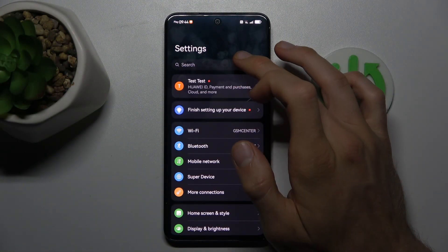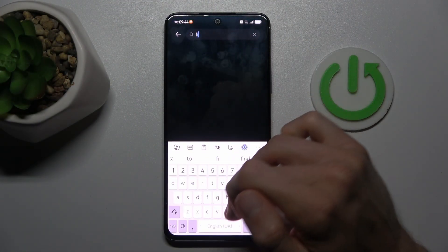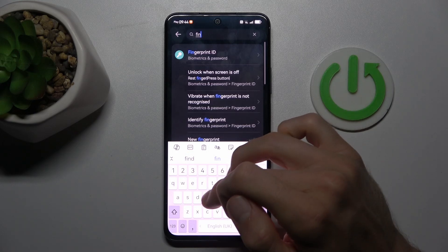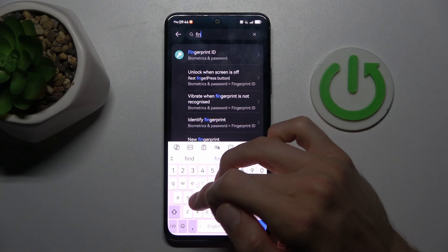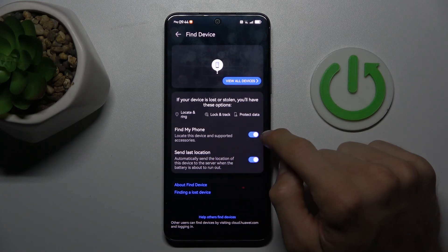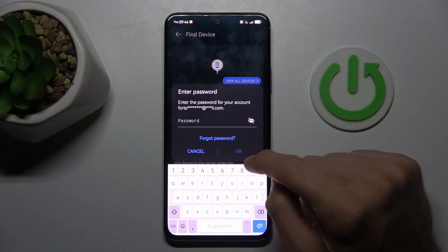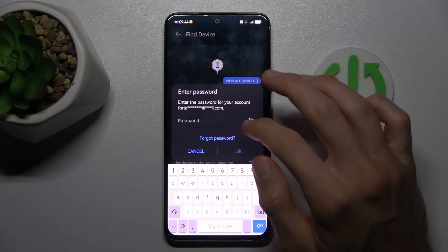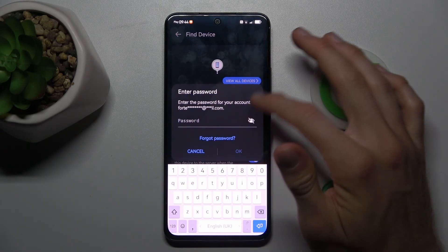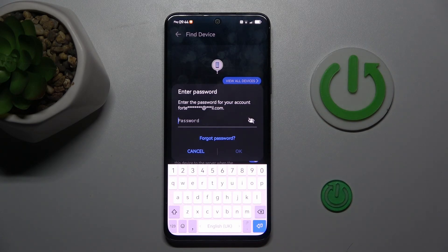Open the Settings application and search for Find Device. There we have a switch. To turn it off, tap on it and enter your password for your Gmail or Huawei ID account to confirm it.